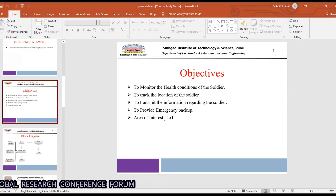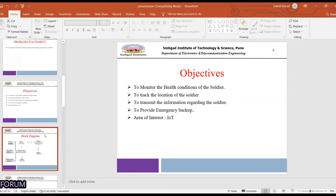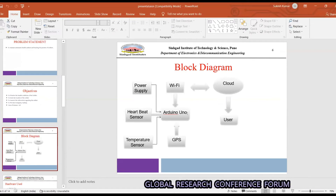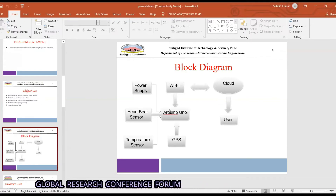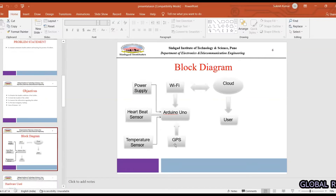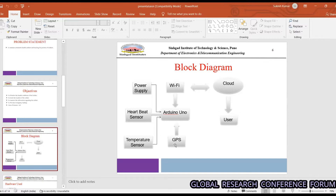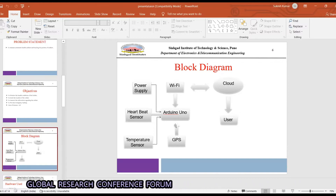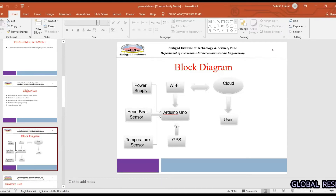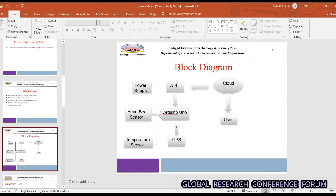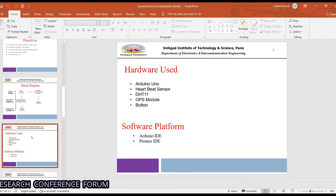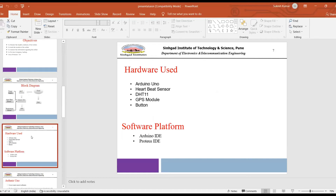The area of interest is IoT. This is our block diagram, which shows the system connected with a heartbeat sensor, temperature sensor, and GPS module used for tracking the soldiers. A Wi-Fi module is used to save data on the cloud, and from the cloud the base station can access it.